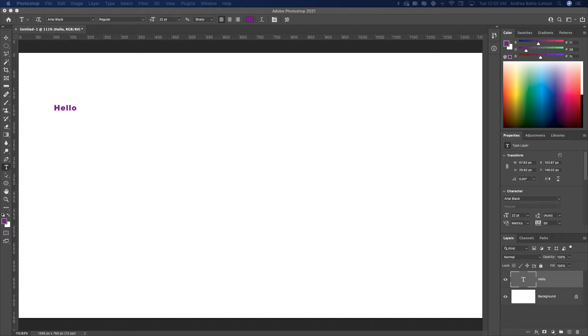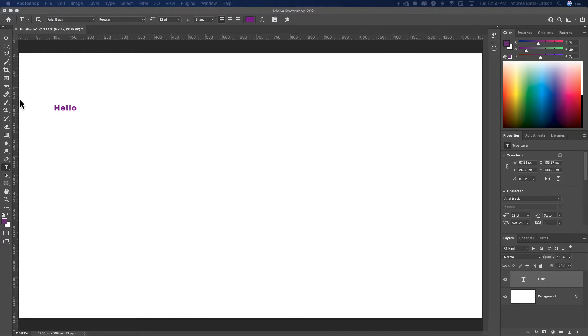Alright, hey guys, welcome back. A question came in which was how to increase the text size. So when you're in Photoshop, notice I have 'hello' on the screen and I want to make it larger.